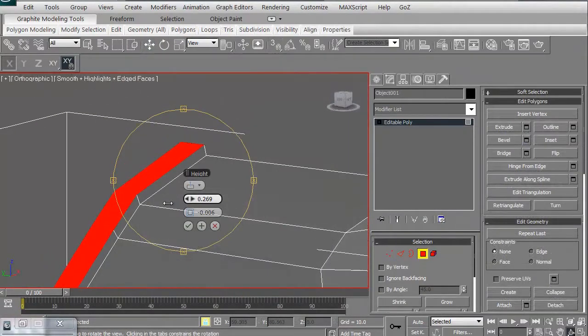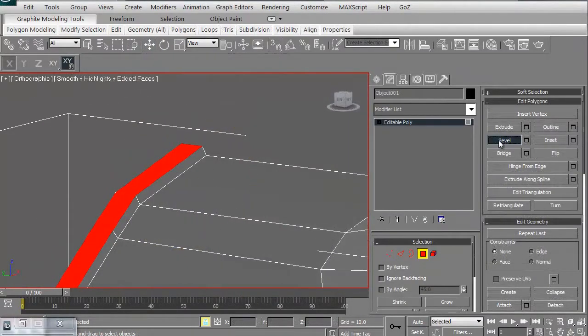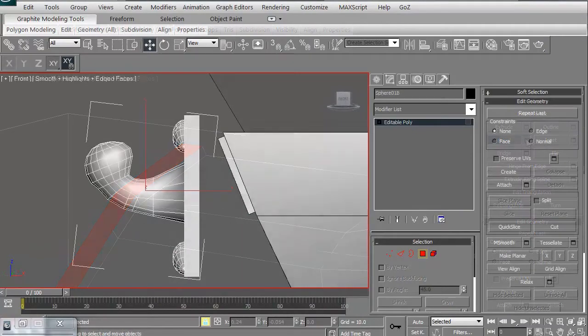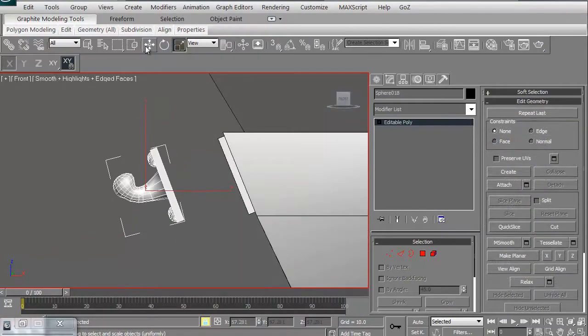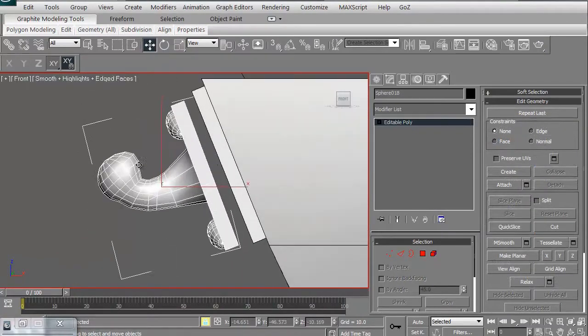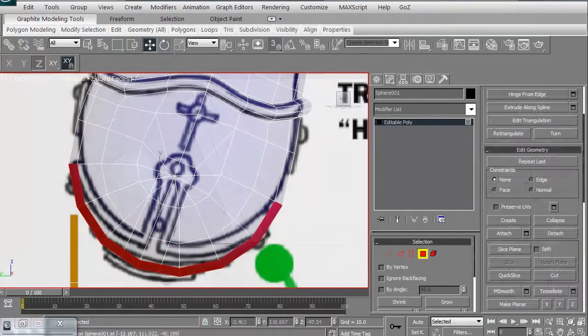We're going to add in some beveling to some different areas to add in some edges to it. We're going to create little latches, things like that, for some of our trapdoors.